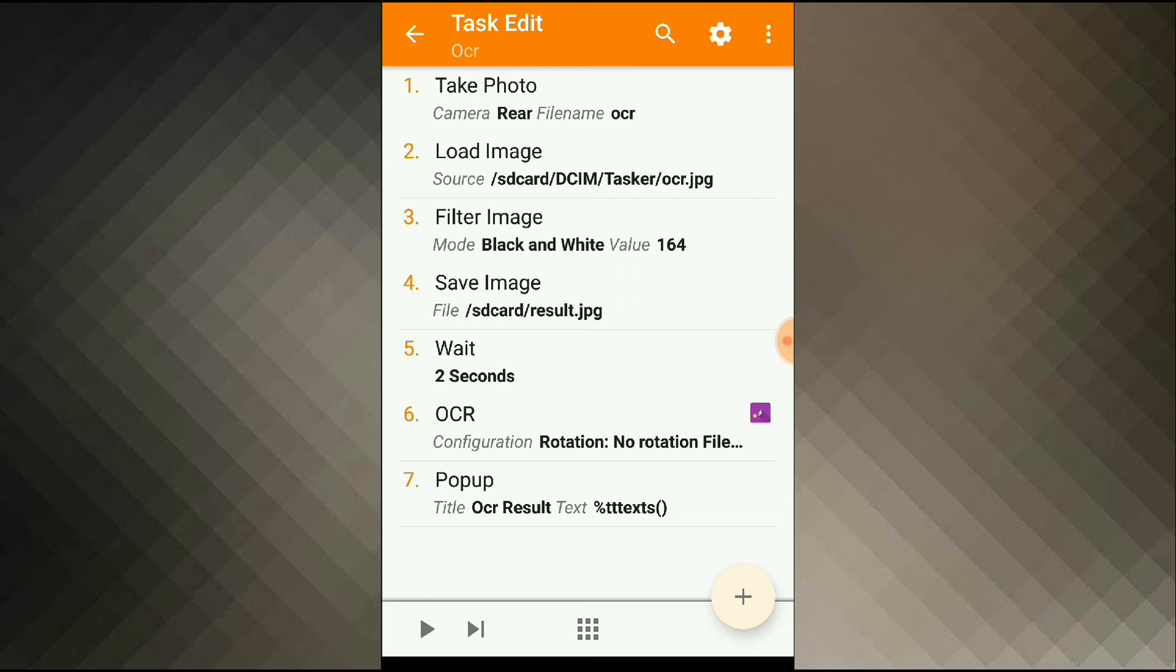The take photo action takes the photo automatically, so I have to set my camera delay. This is the time in seconds between starting the preview and taking the photo.